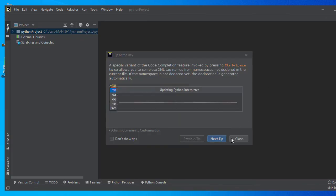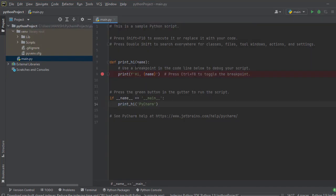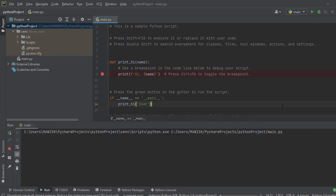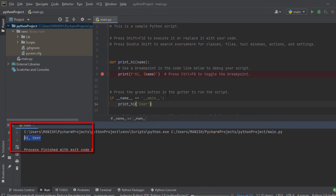Click Close on the tip dialog. This is the default program which prints 'Hi' and passes a name. By default it prints in PyCharm. Let's change it to say 'hi user' and pass 'user' to the print statement. Now let's run this program. When you run it, it says 'hi user'. This is how you can create and run a simple program in PyCharm.